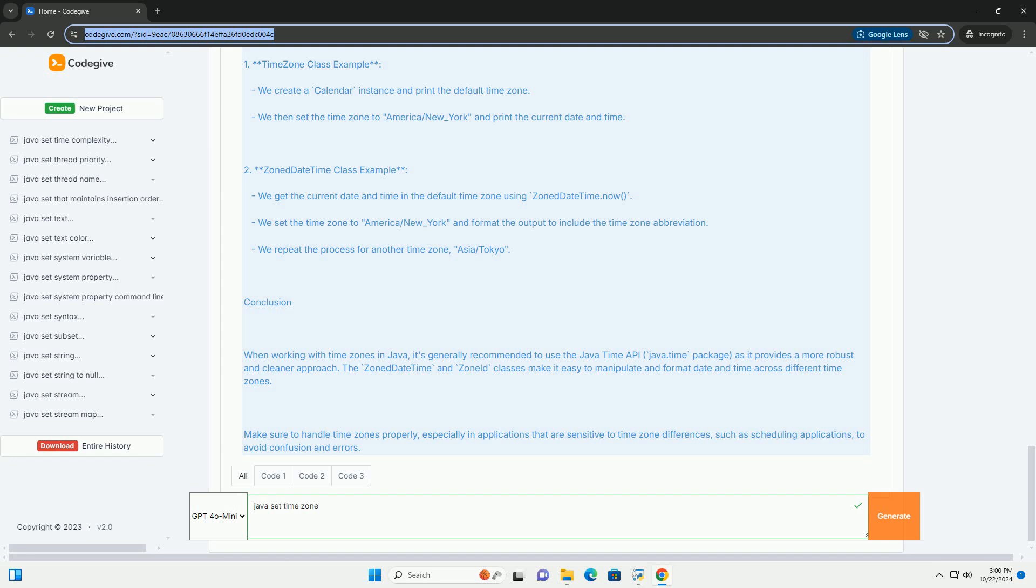Explanation of the Code: 1. TimeZone Class Example - We create a Calendar instance and print the default time zone. We then set the time zone to America/New_York and print the current date and time.